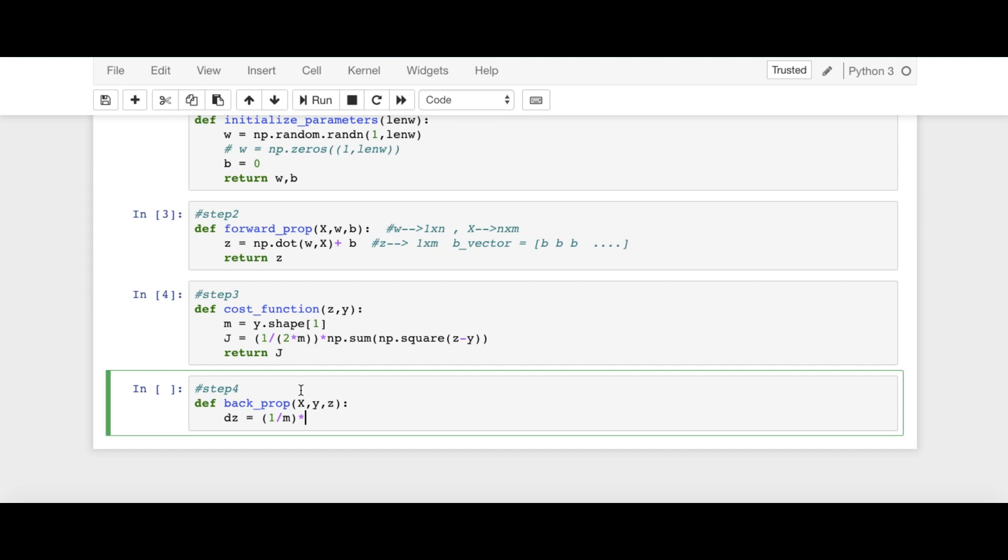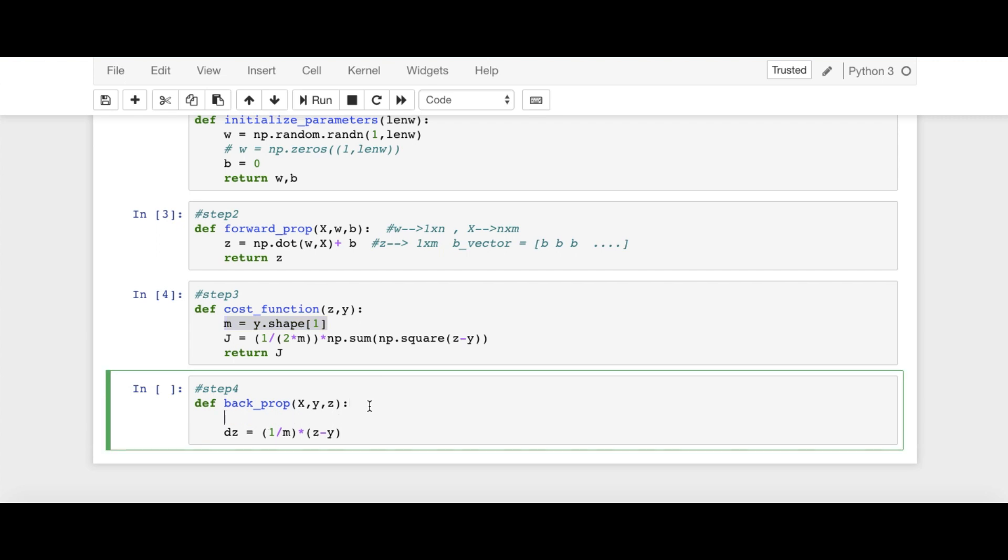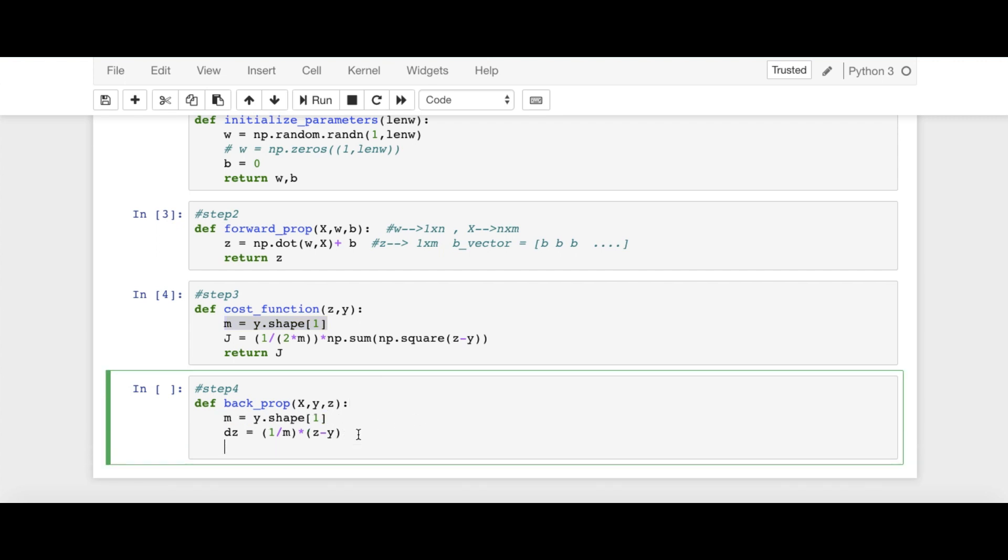And it has, say, it has dimension 1 cross M. So 1 over M, we remember this vector is Z minus Y. So this is Z minus Y. And again, we need to define M here. So M, I'm going to copy and paste. So this is DZ.